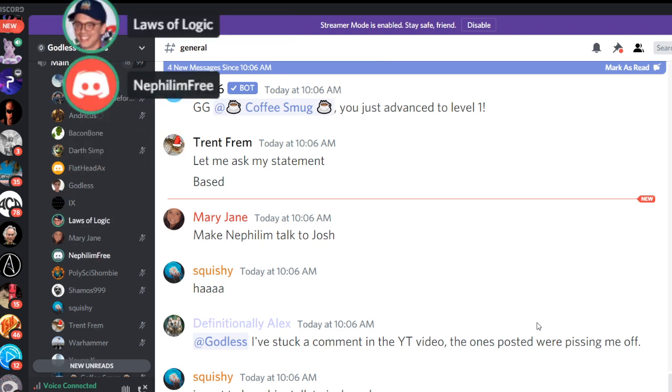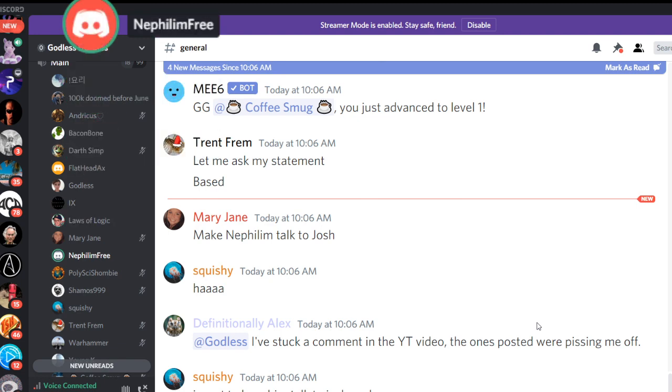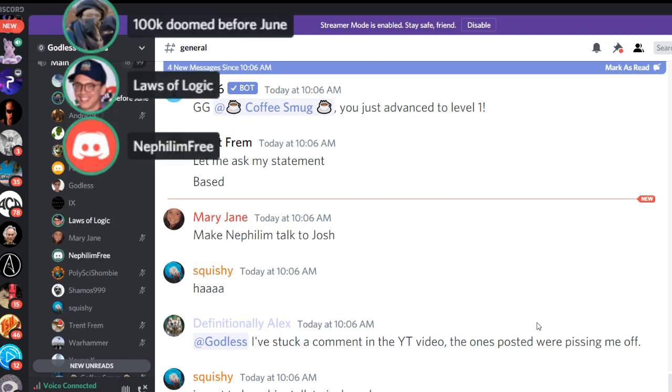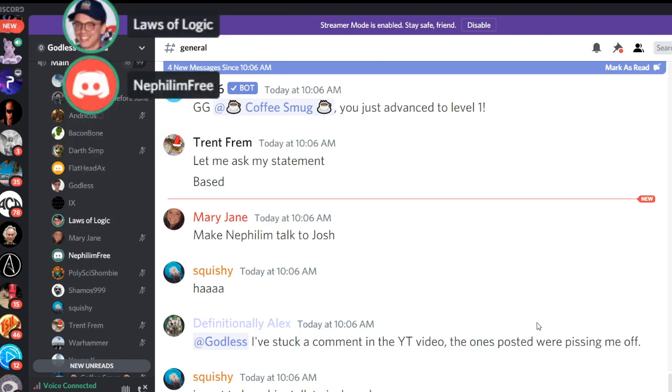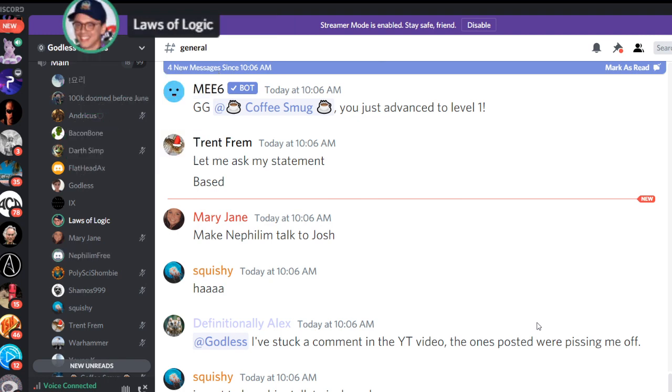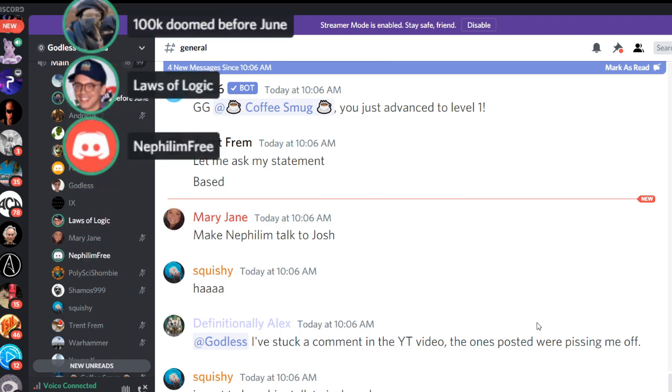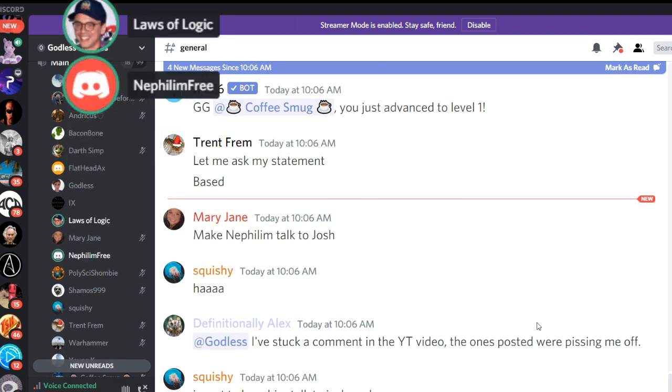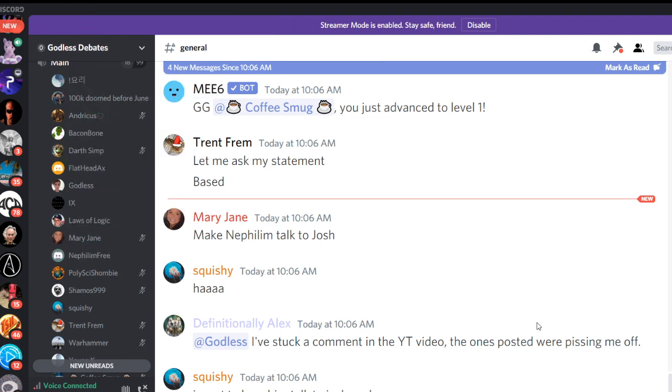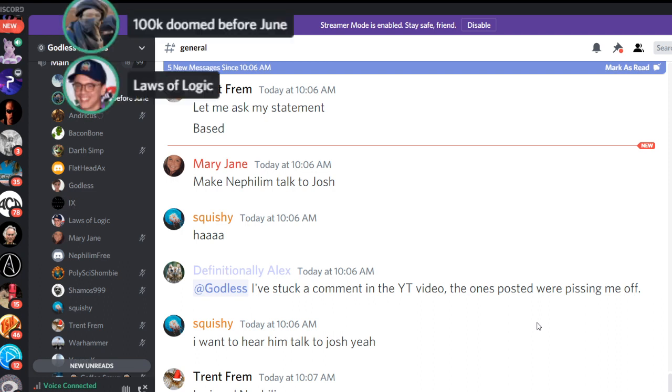You're saying there's a morally acceptable reason for torturing an infant for pleasure. Yeah. What would that be? Pleasure. For pleasure? Yeah. How does that make it morally justifiable? Because whatever is pleasurable is good.